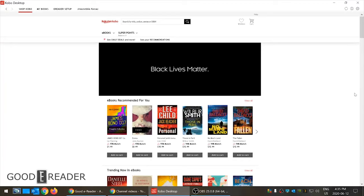Hey everyone, it's Michael here with GoodieReader.com and today I'm going to give you a review of the Kobo desktop software. This has been out for a while and a lot of people are just unaware that it exists. All you have to do is download it from the main Kobo website — just Google 'Kobo desktop software' and in this video I'll include a link for a direct download. You would want this software if you like reading ebooks on your laptop, tablet, or PC. You can buy books, read them, and control your e-reader all in one piece of software.